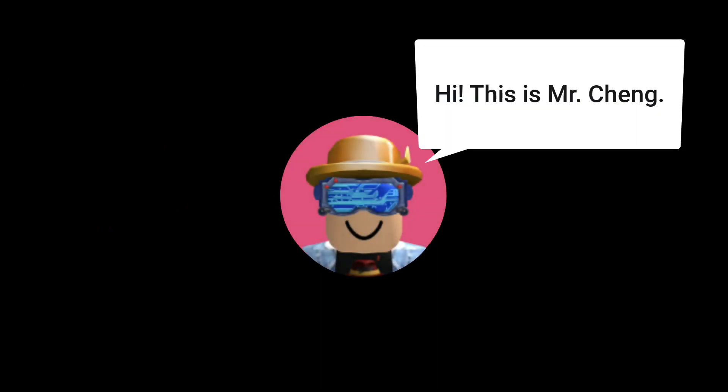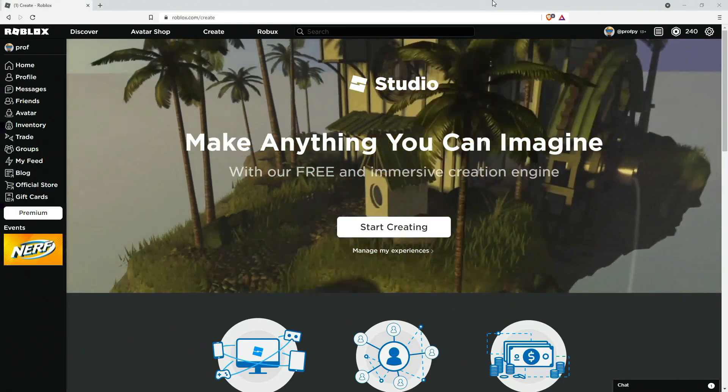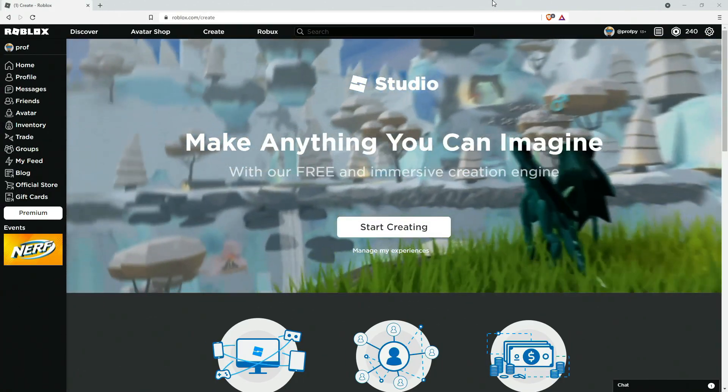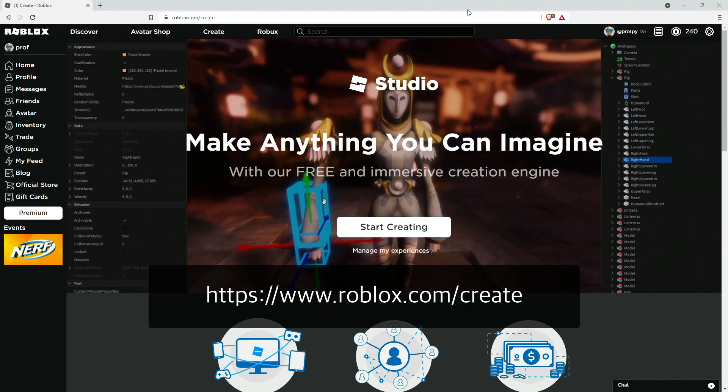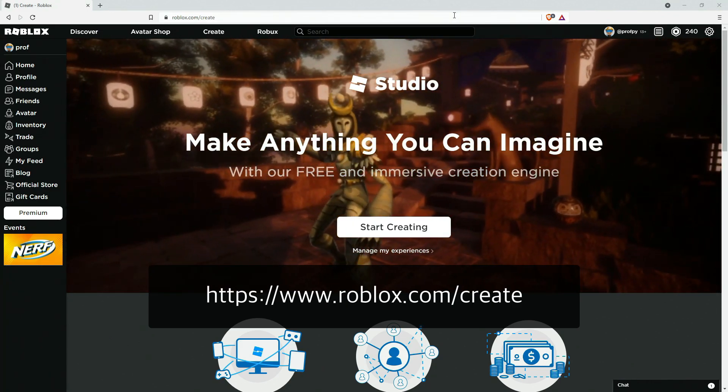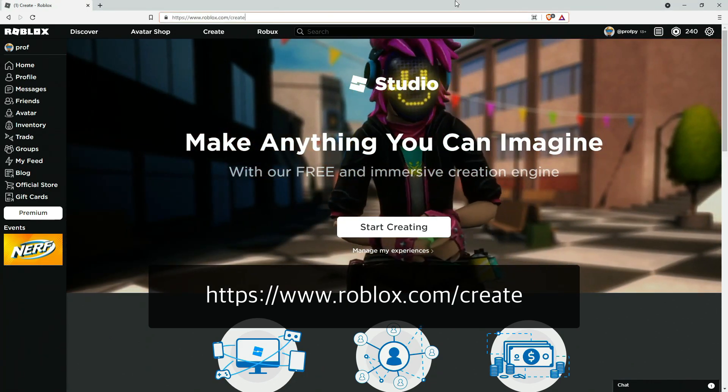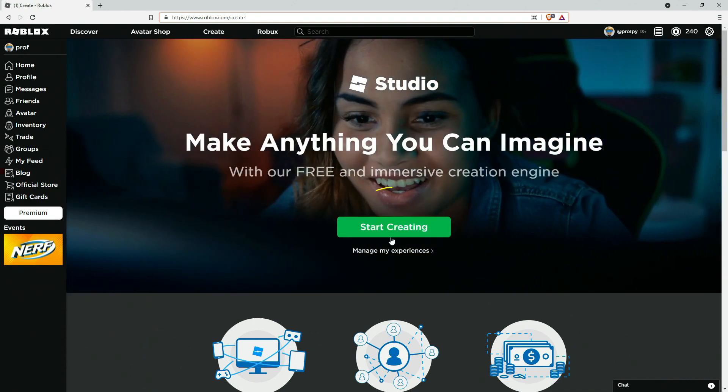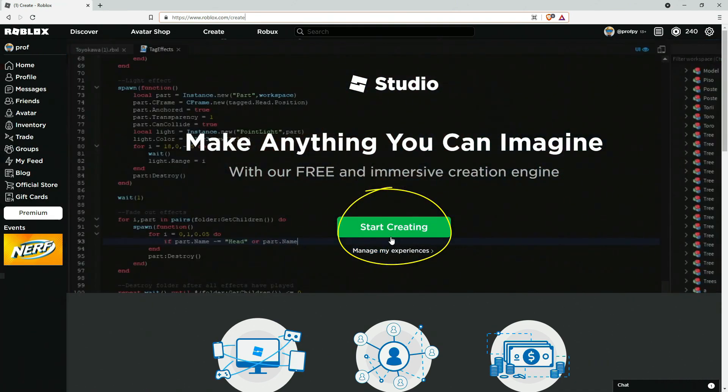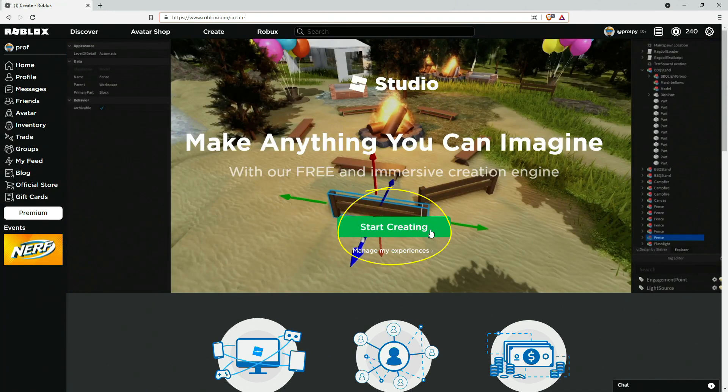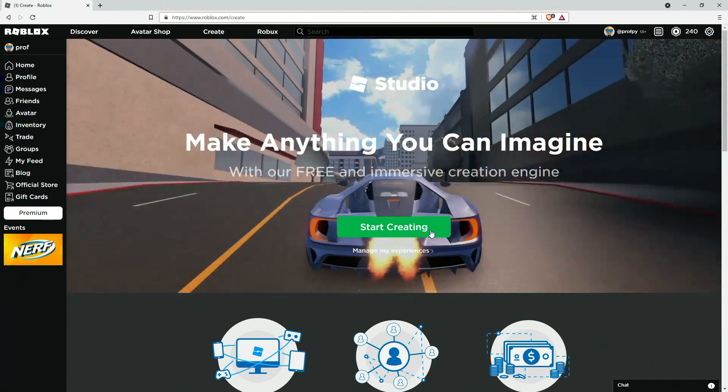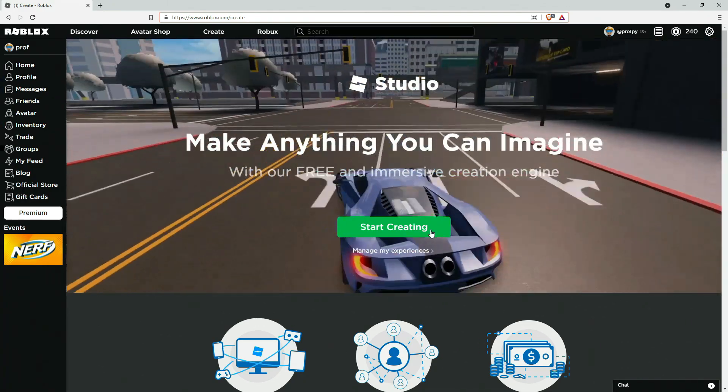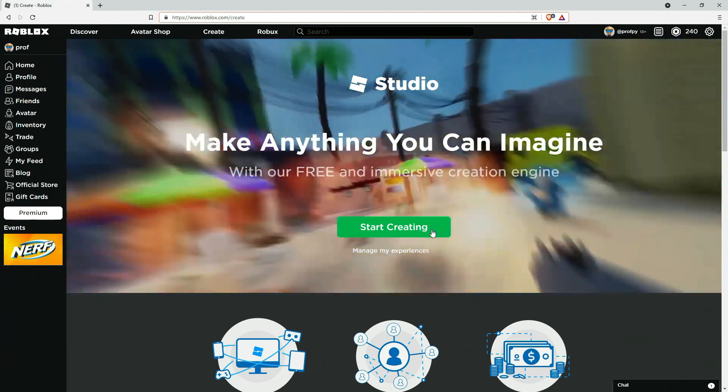Hi everyone, this is Mr. Chang and in this video I'm going to walk you through Roblox Studio. The first thing you want to do is head over to roblox.com/create and then click on Start Creating. That'll download Roblox Studio onto your computer. Roblox Studio runs on Mac or PC.